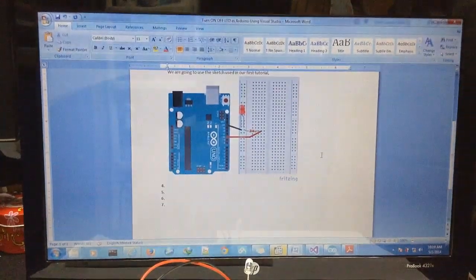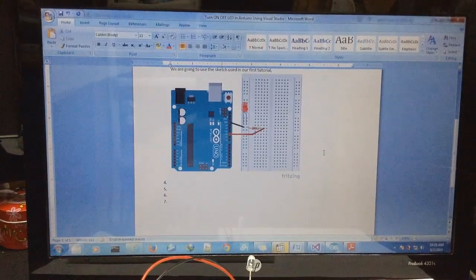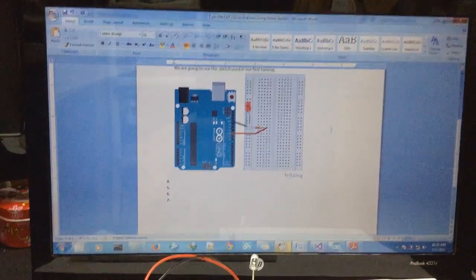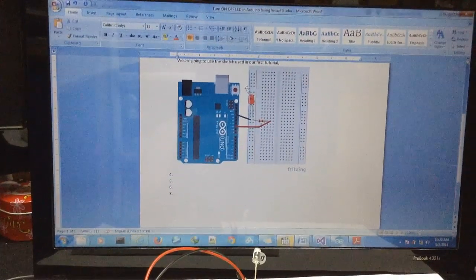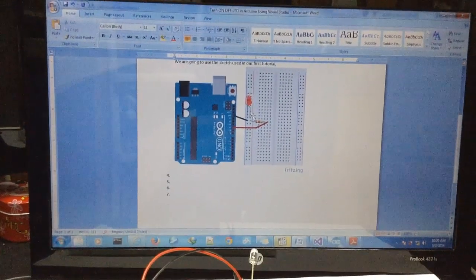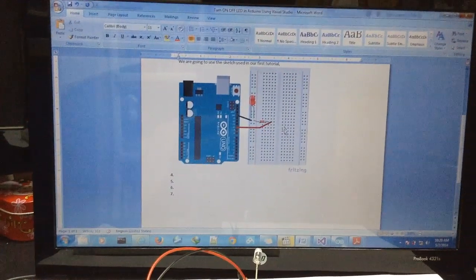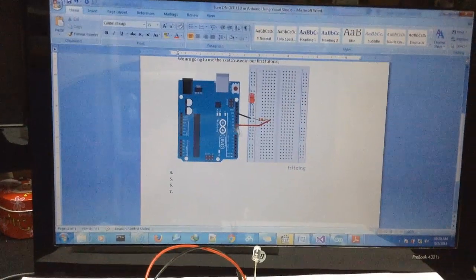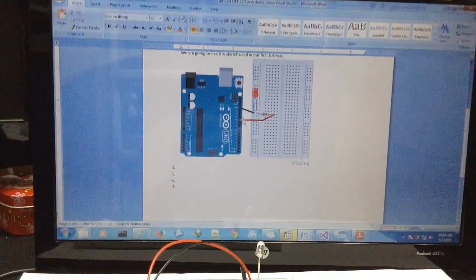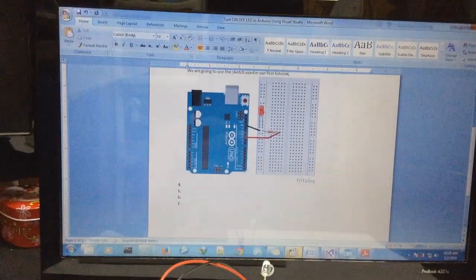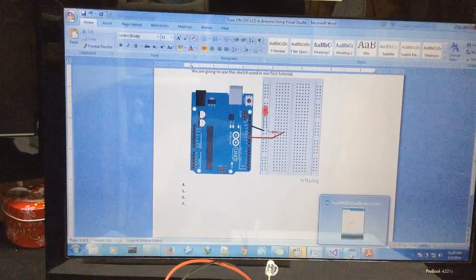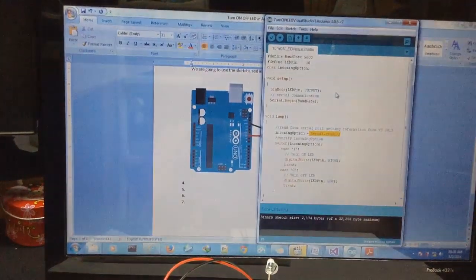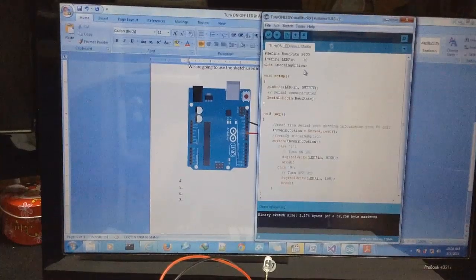We made it in the first tutorial. It's quite simple. We connect the LED using a 100 ohm resistor to pin number 10, and we have the code to manage this LED.